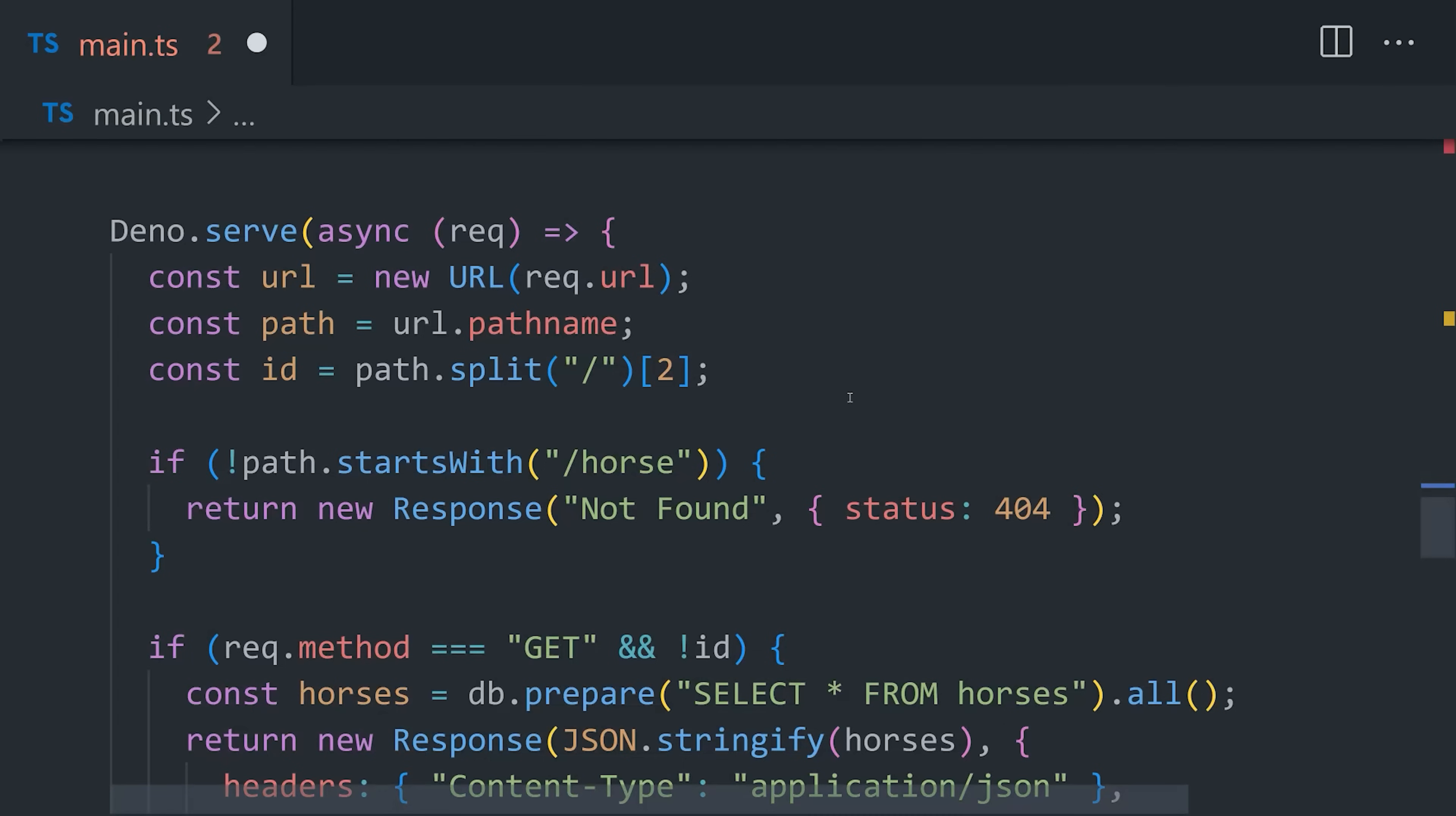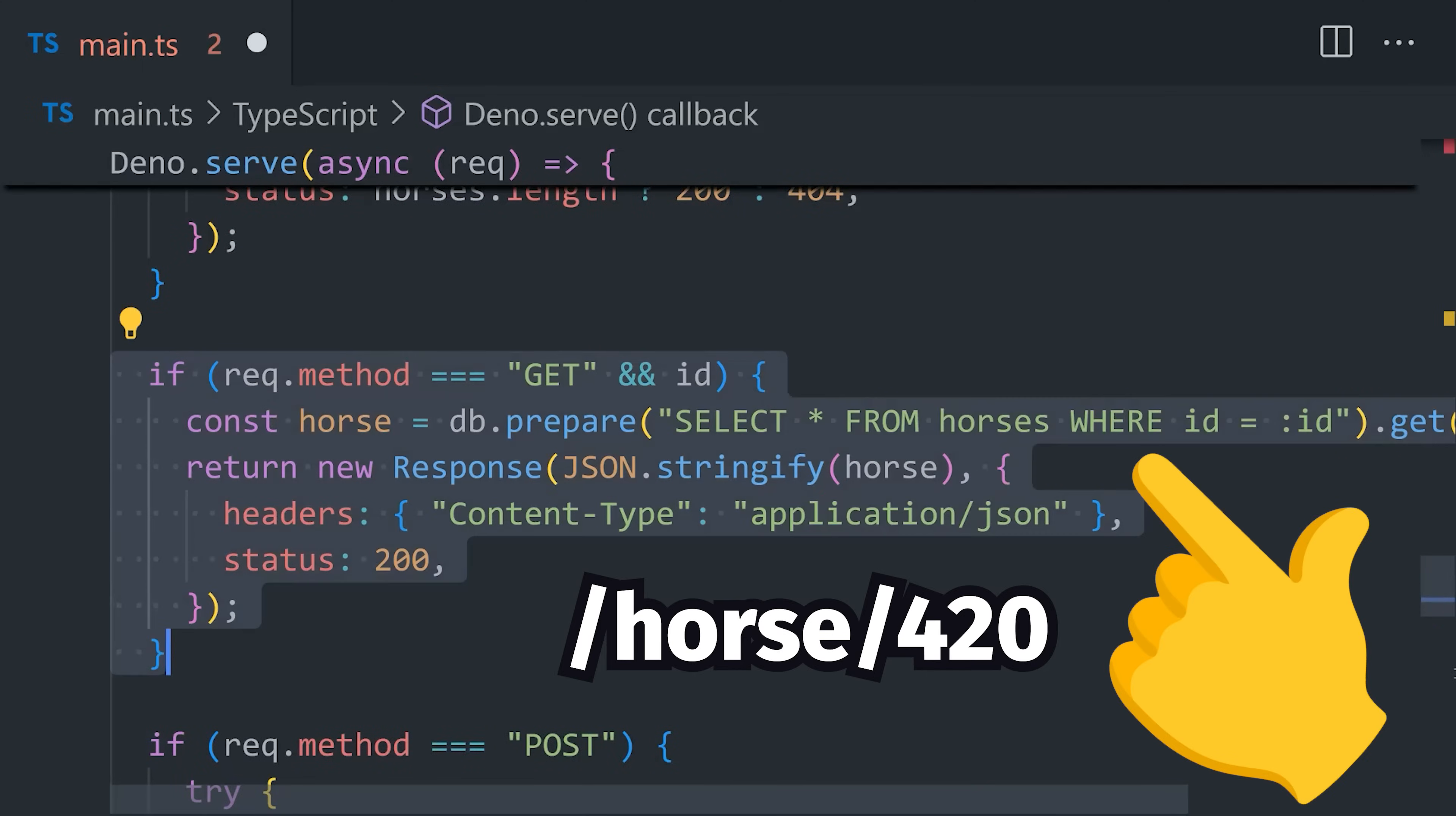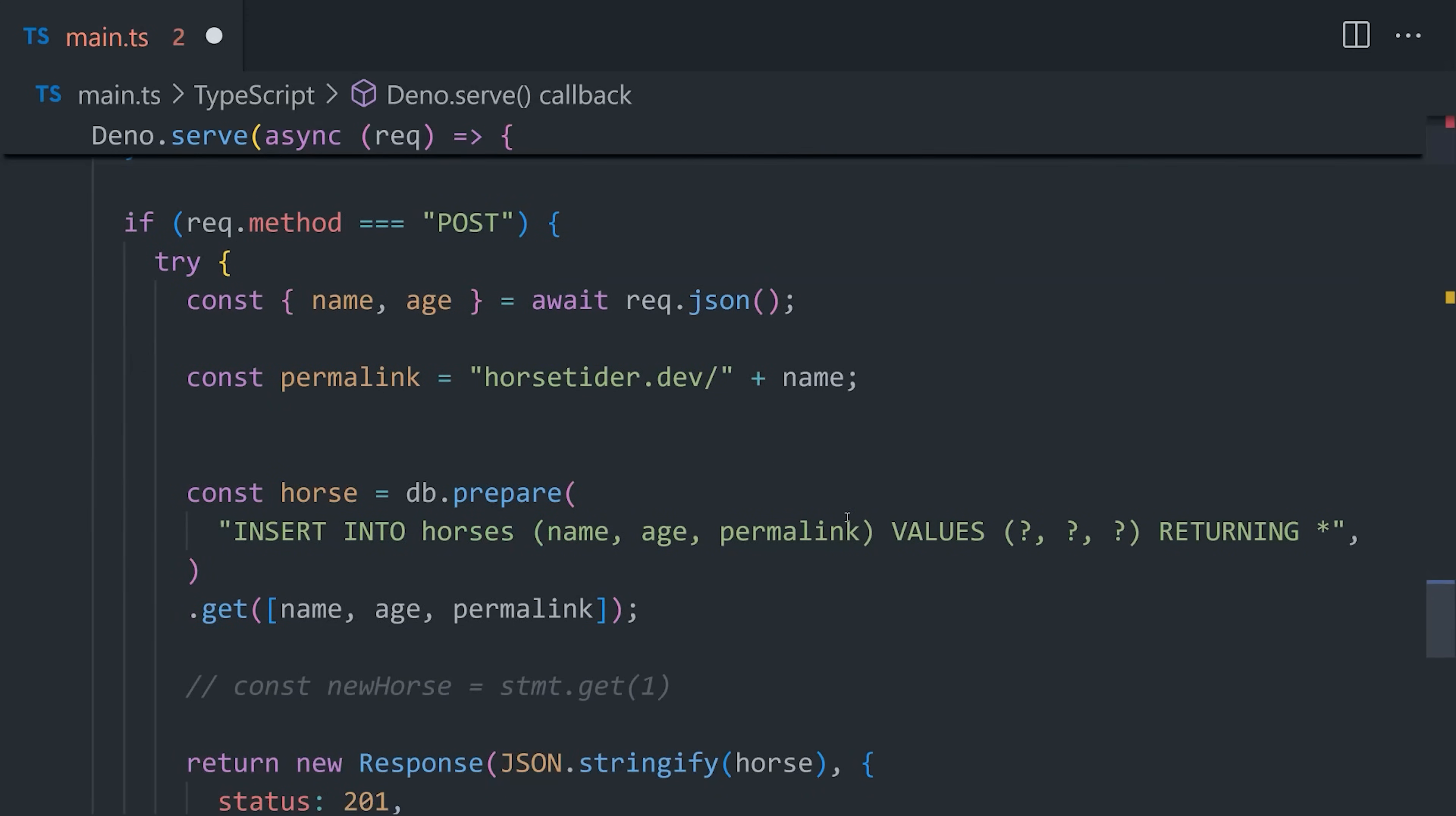Now moving inside of DinoServe, we first grab the URL of the request, and then do some conditional logic to figure out what kind of response we should render. Like if it's a GET request without an ID, that means we're going to return all the horses from the database. But if it's a GET request with an ID, then we'll return just one horse, and our database query is adjusted accordingly. Again, it's worth pointing out that the APIs we're using here are the same APIs in the browser, which just makes a ton of sense if you're a web developer.